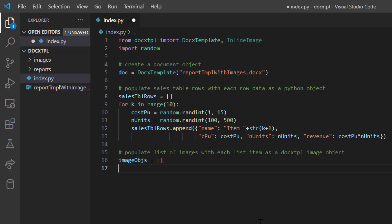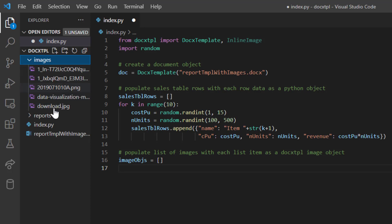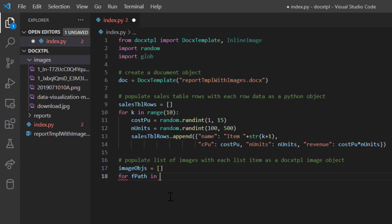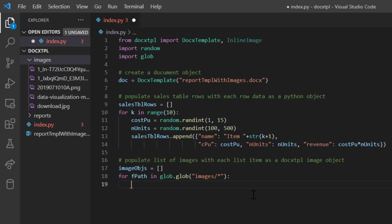Now let's create a new list called 'image_objects' and initialize it as an empty array. We need to iterate through each image in the images folder, so we'll use the glob module. I've already created a video on using glob to iterate file names in a folder — I'll leave the link in the description. Let's import glob and write a for loop: for file_path in glob.glob('images/*'), which iterates through each file in the images folder.